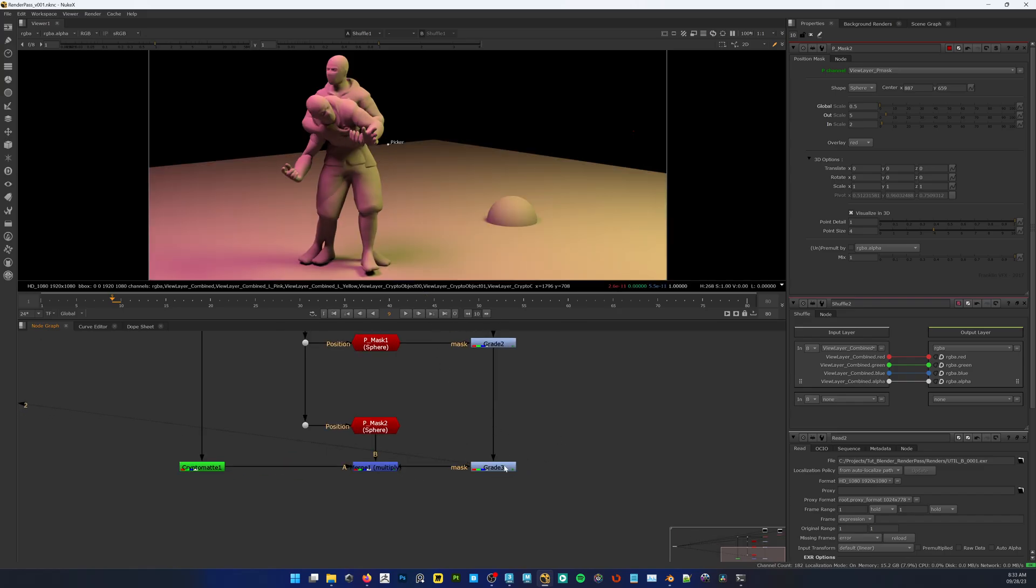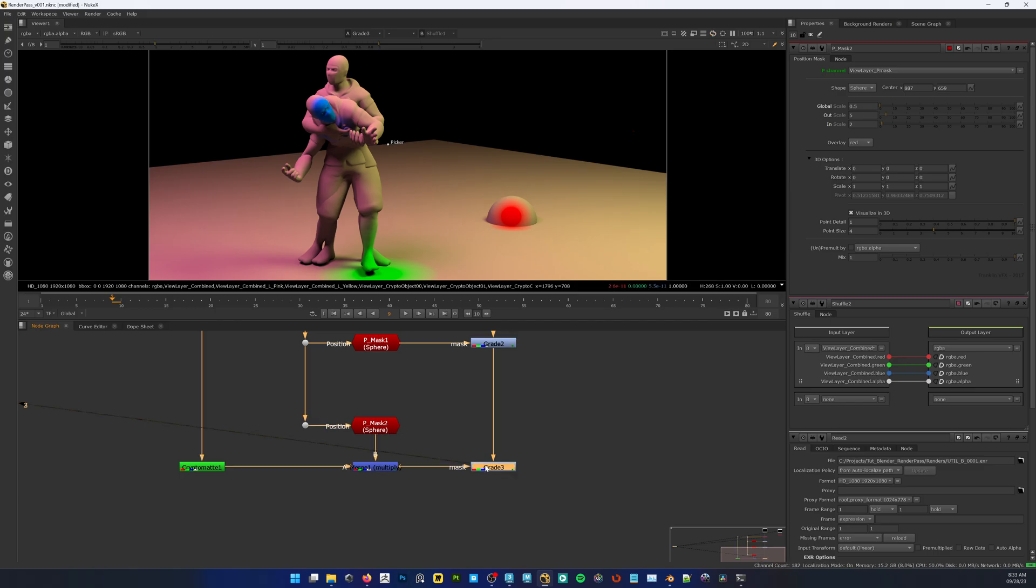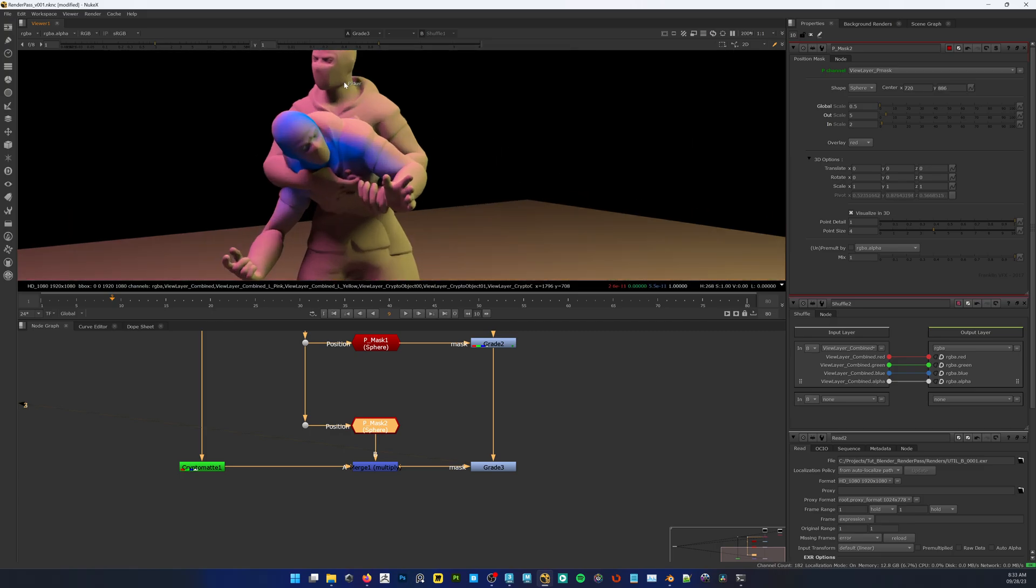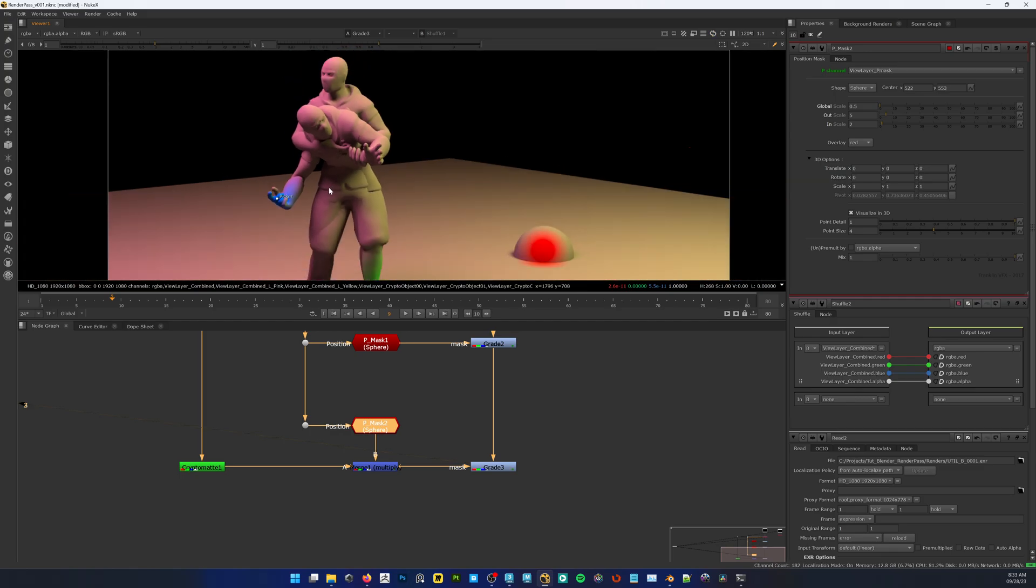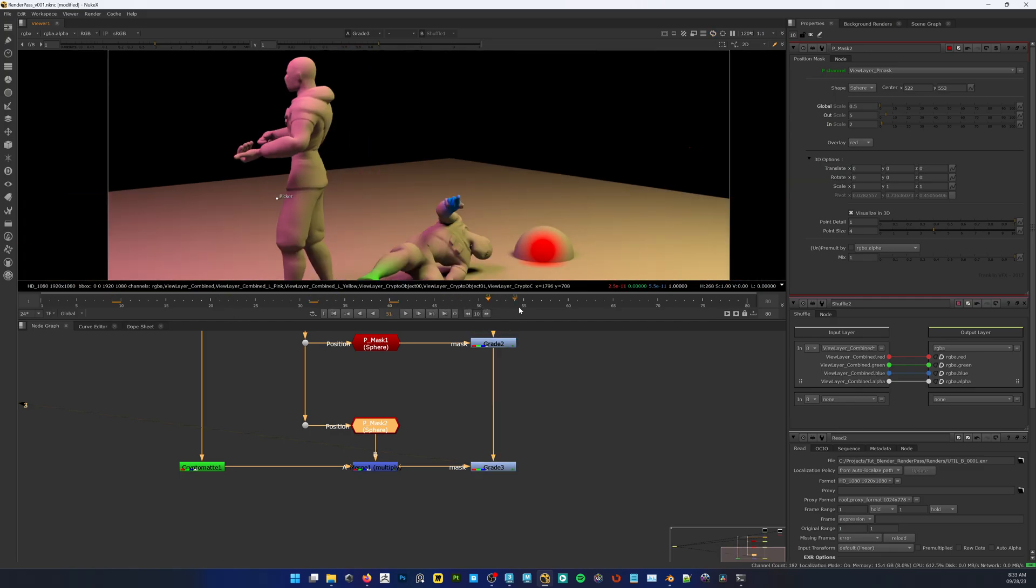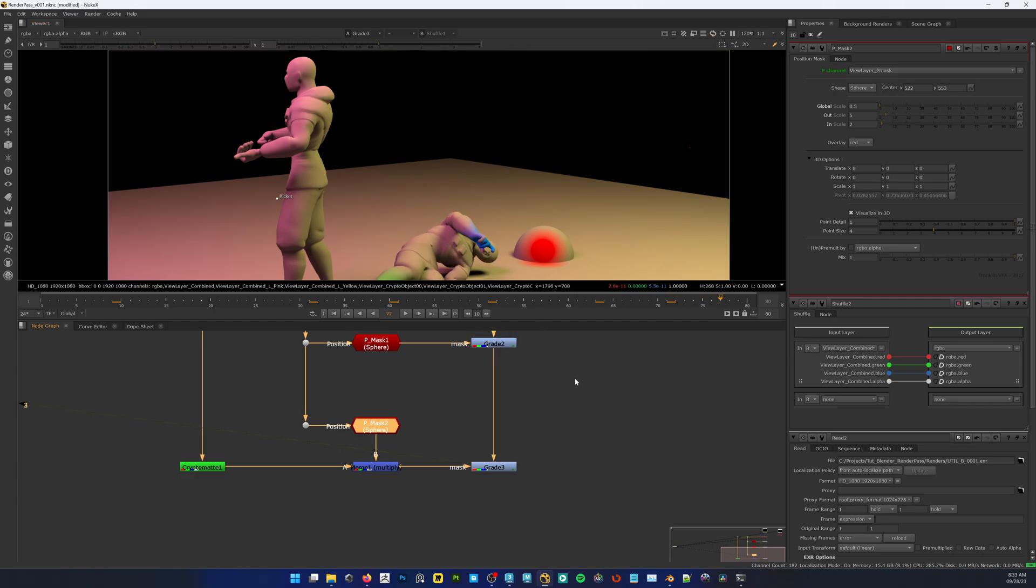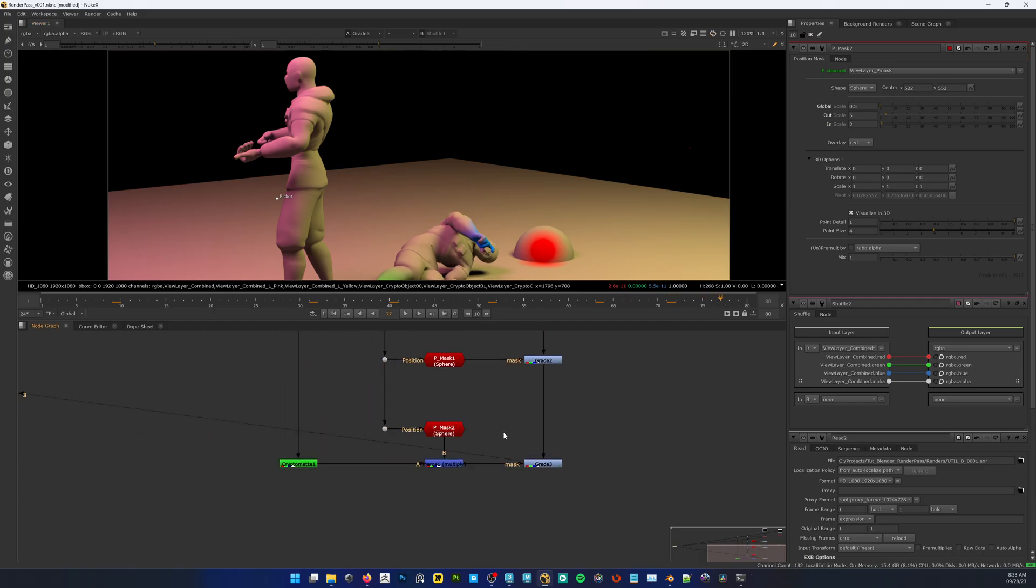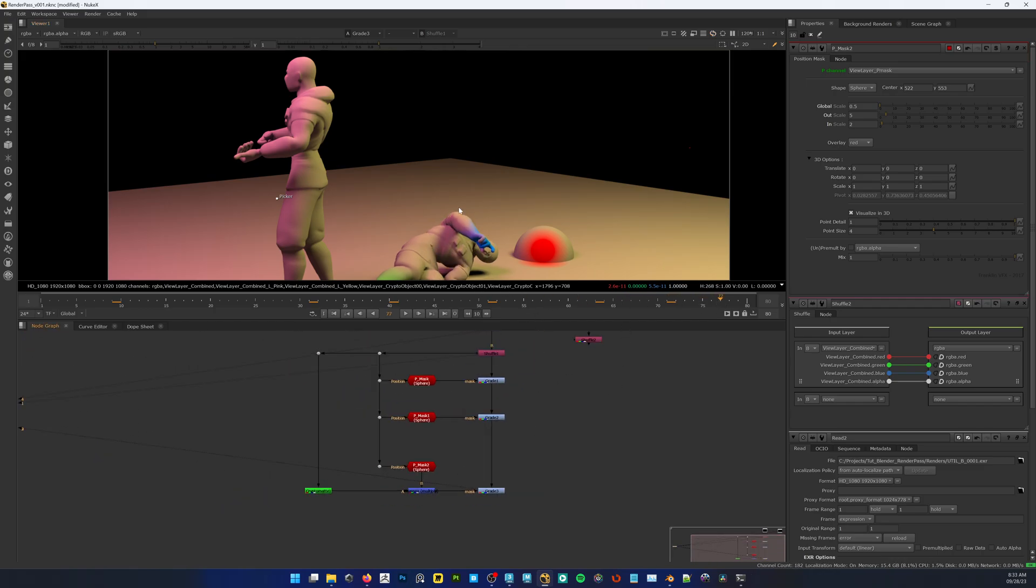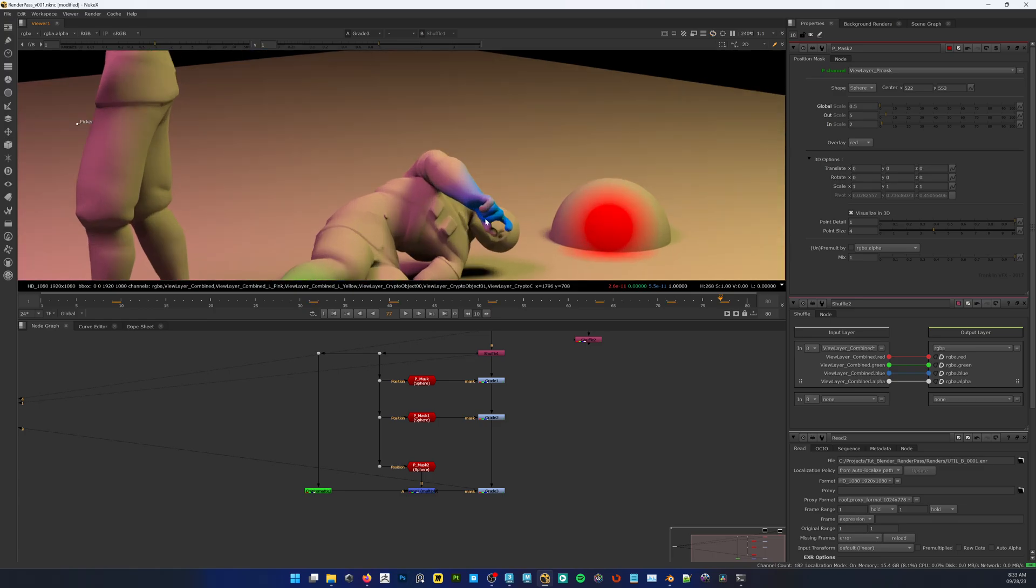So if you wanted to, let's say after the fact, after you've received some renders, if you wanted to go in and change those colors or color correct it or whatever, basically you could take this node. It comes with a picker, you would click where you would want it, so let's say I want to put it somewhere on his hand right here. Now wherever that goes, that's going to stick to his hand.